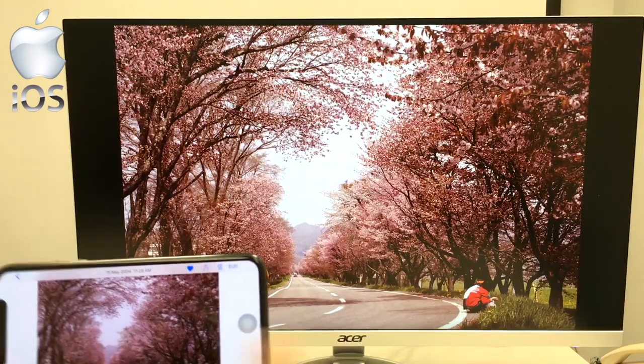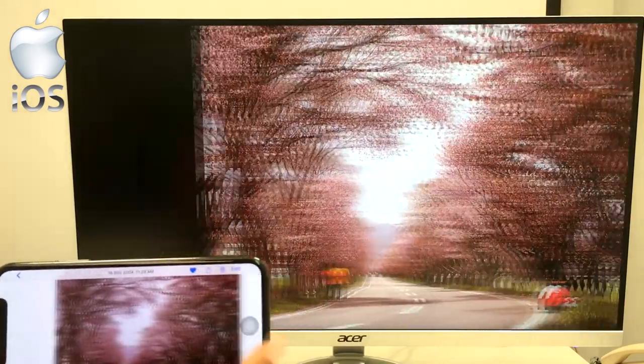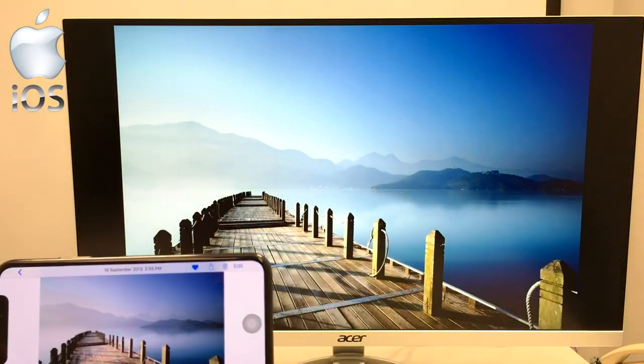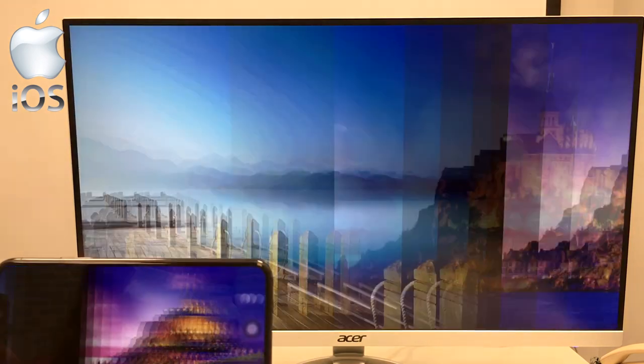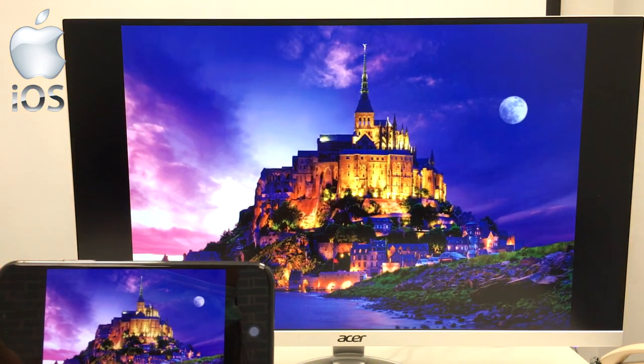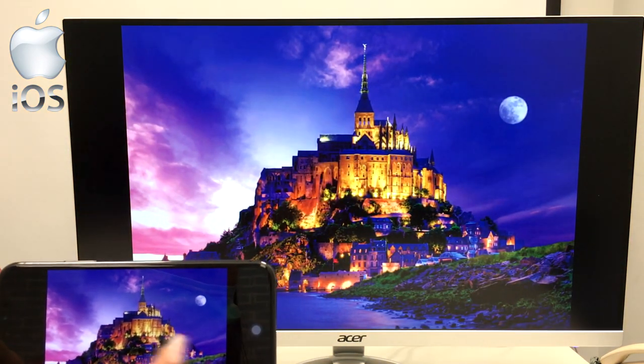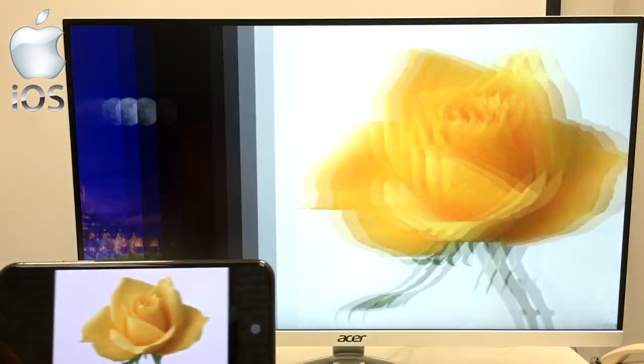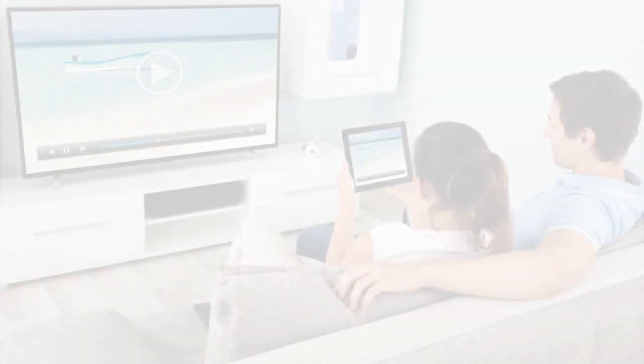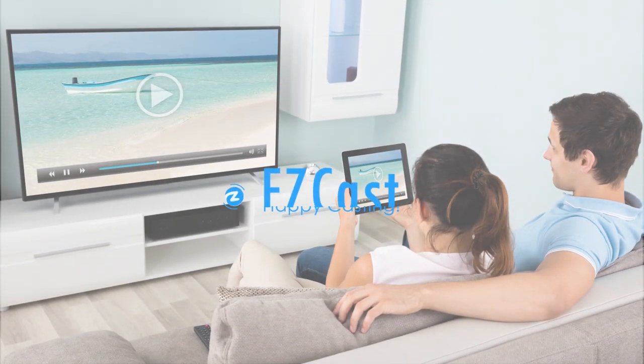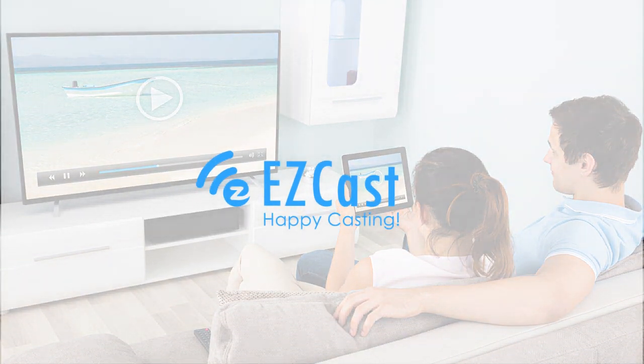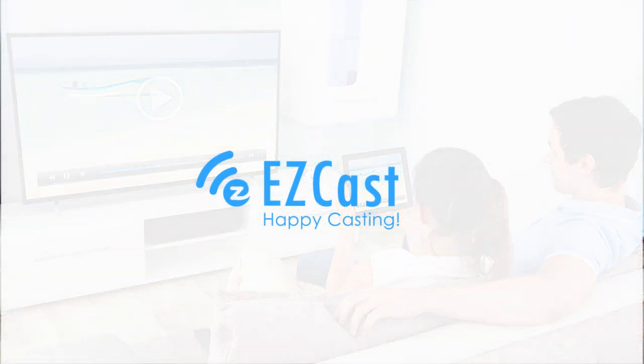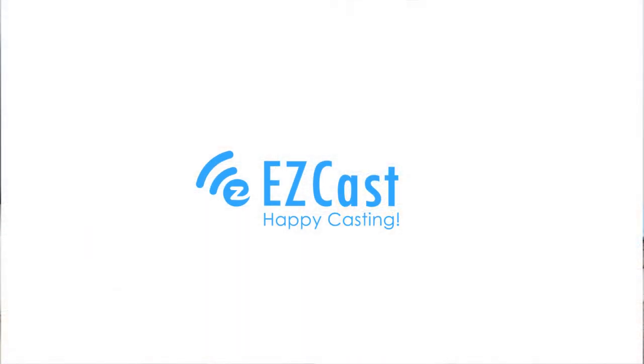For more ways to make the most of your Acer products with EZcast, visit EZcast.com/Acer for more info. We'll see you soon. You'll be right back. Bye, guys.